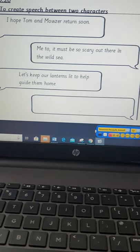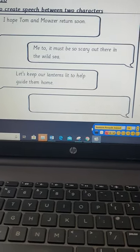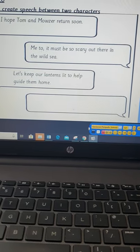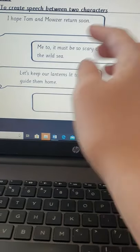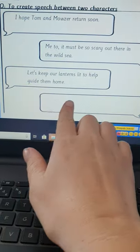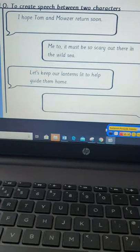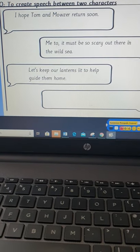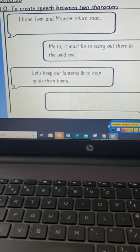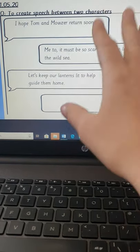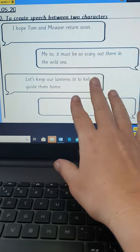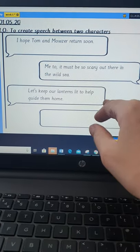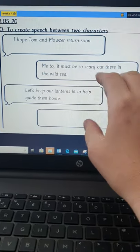Then her mum is going to reply: 'Me too, it must be scary out there in the wild.' And then Rose is going to reply saying: 'Let's keep our lanterns lit to help guide them home.' That is what I want my characters to say, and I can continue and create more of a conversation.